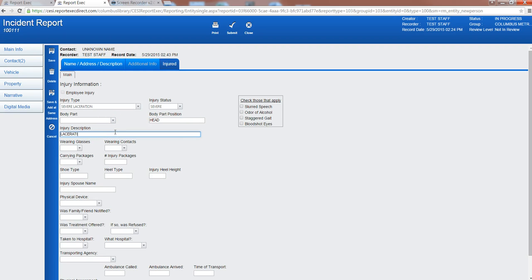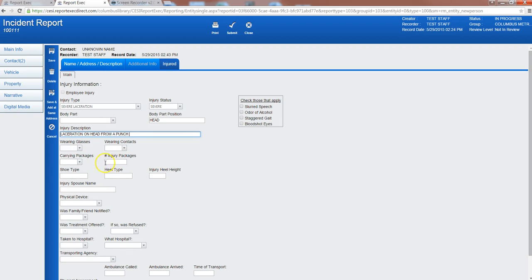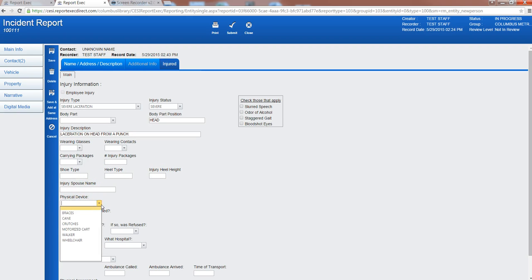Wearing glasses, wearing contacts, carrying packages, all this type of information you can put in. Was there a physical device?